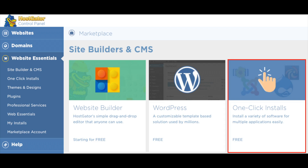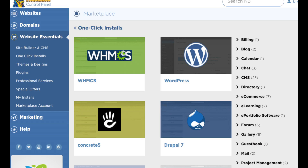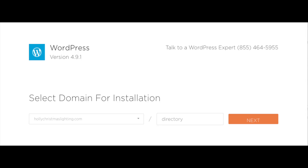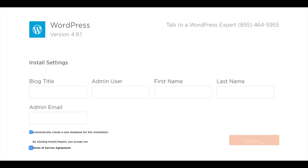You will see One Click Installs — click this and choose WordPress. Next, you want to choose your domain name from the drop-down. Leave the box next to it where it says directory blank. Now just click Next. You will see a Blog Title field — put in the name of your site title here. Enter the admin username, password, and other information to use for when logging into WordPress. Next, check 'Automatically create a new database' and check that you agree to the terms and conditions.